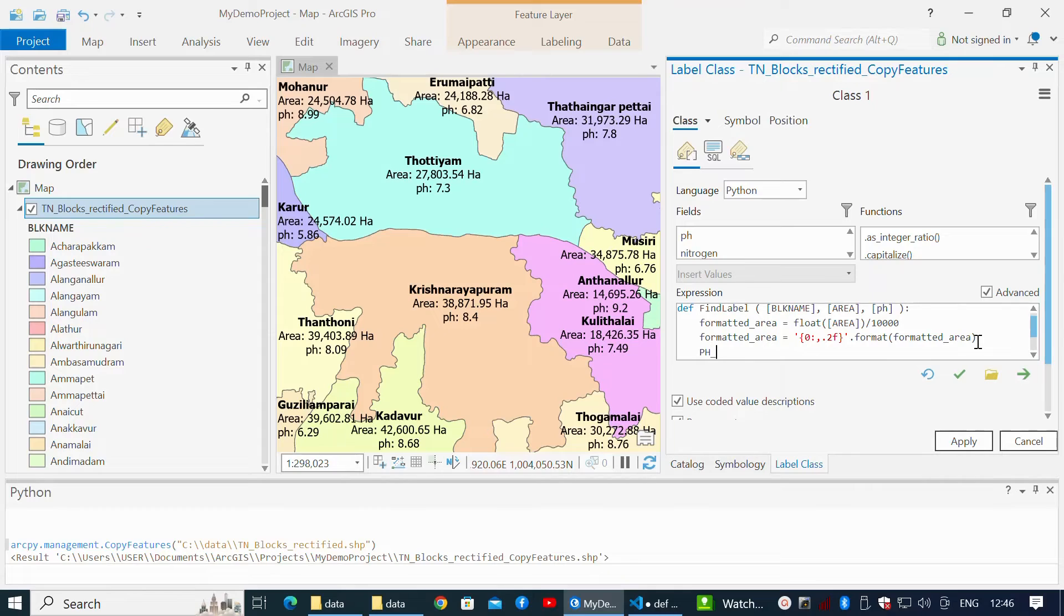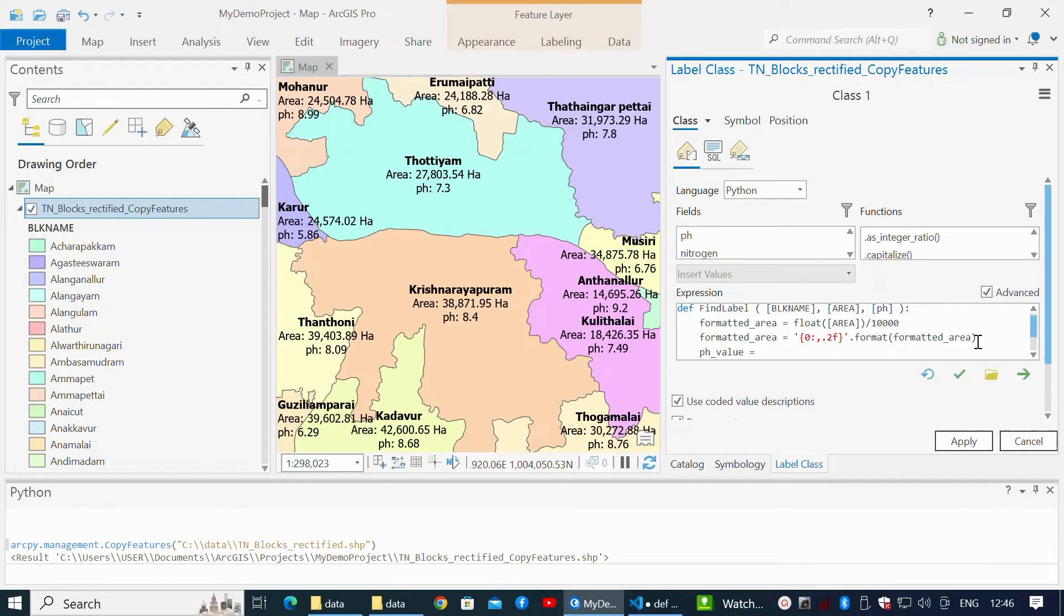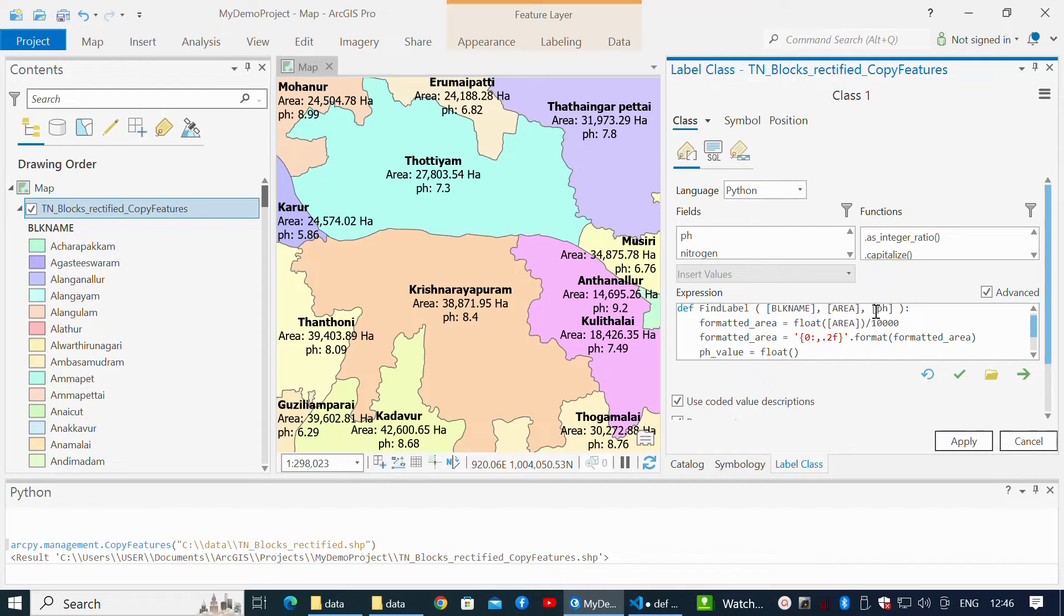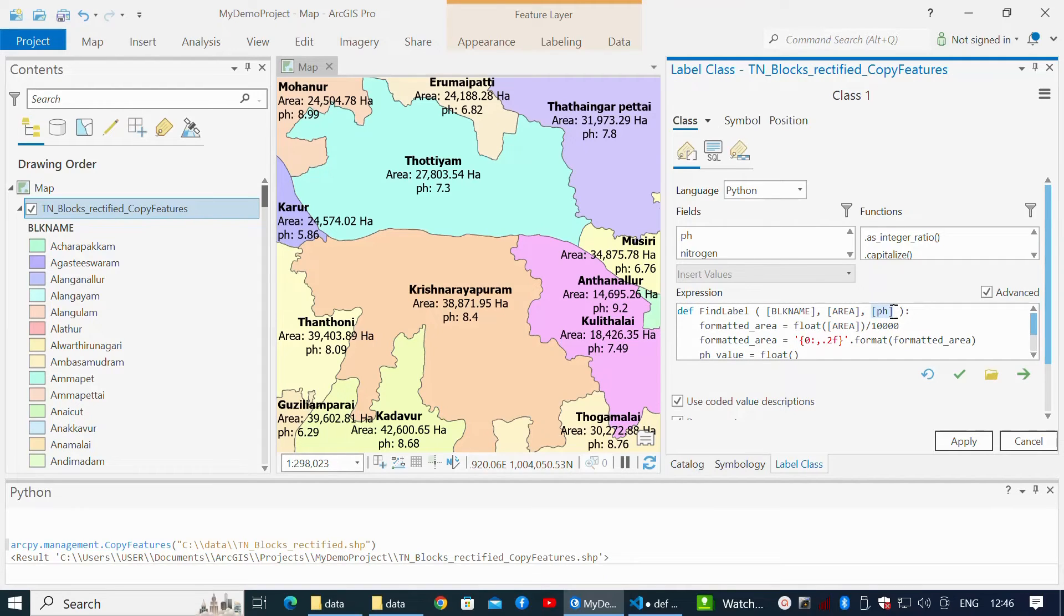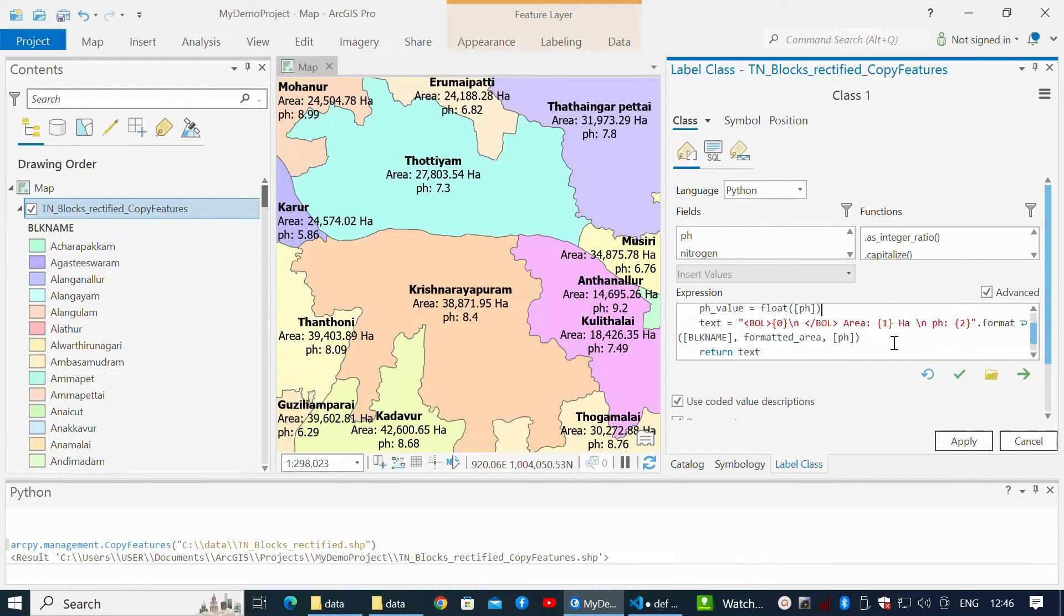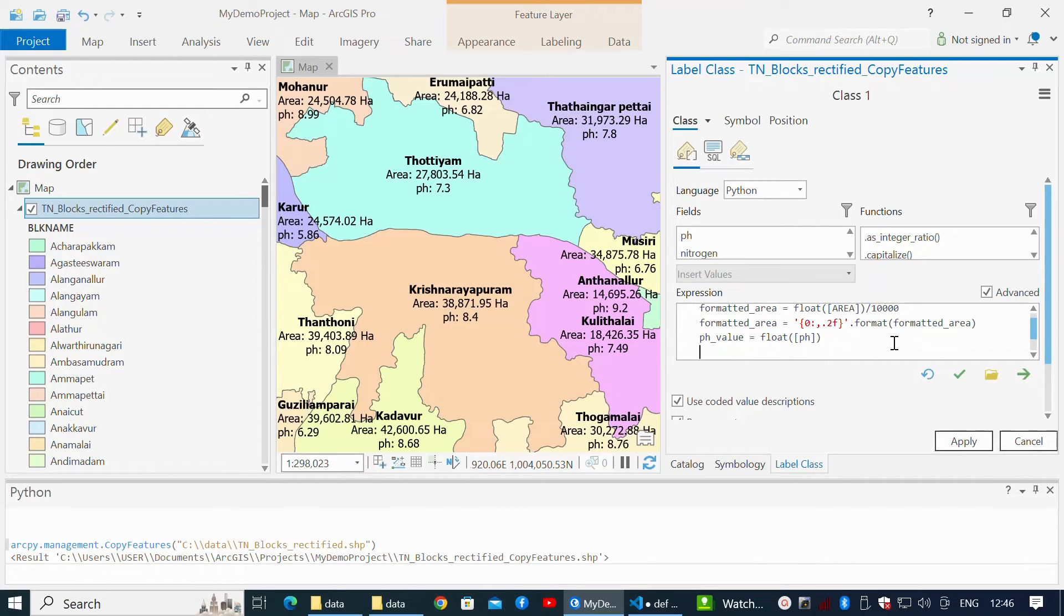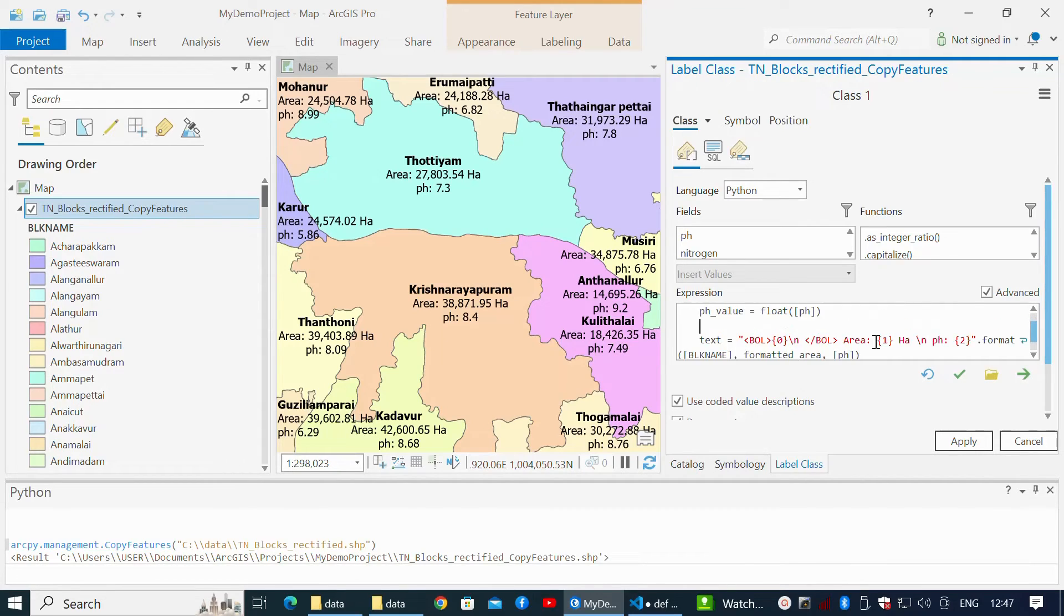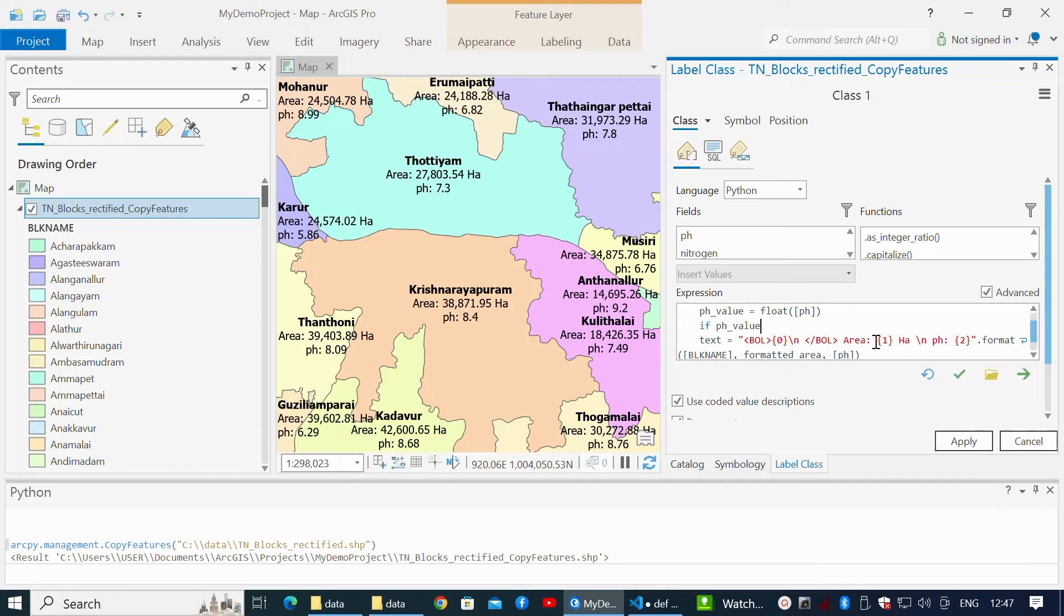Define a variable called ph_value as float within the braces. Enter pH parameter surrounded by square brackets. Write a condition: if ph_value colon equals to or less than 7.